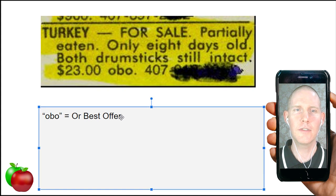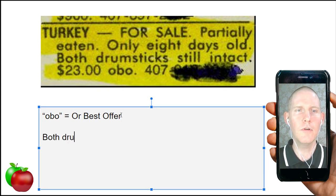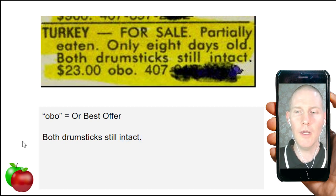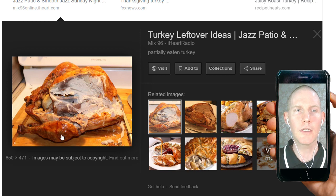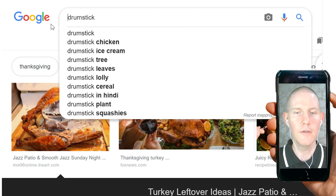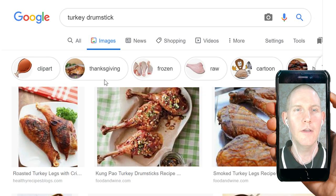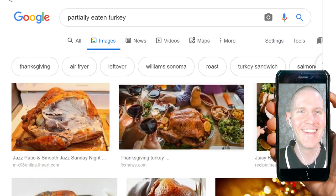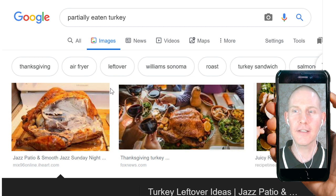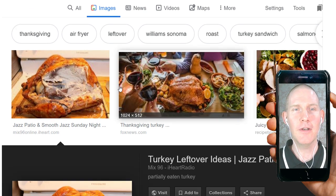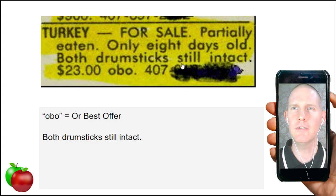If something is intact, it's still connected — the pieces are still together. Turkey drumsticks are just the leg. So both drumsticks are still attached to the turkey. They probably wanted to put that information in the ad to try to get people to buy it.